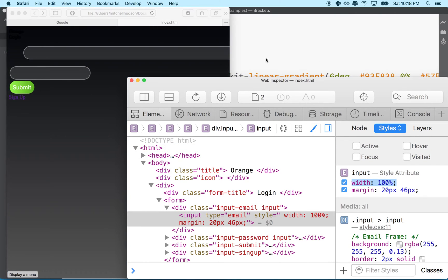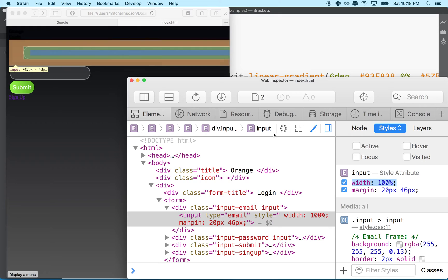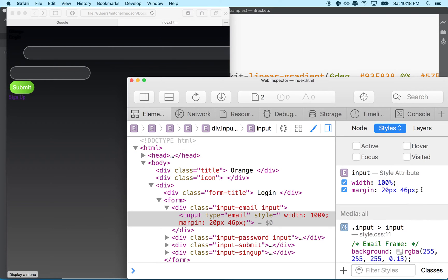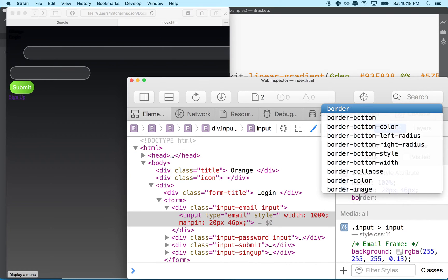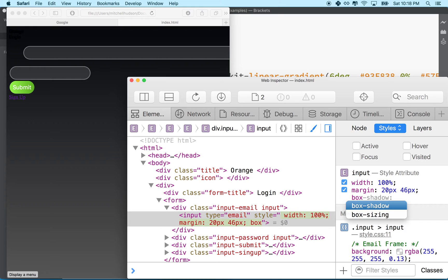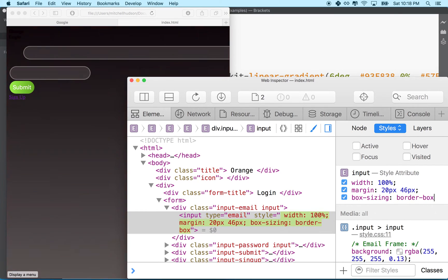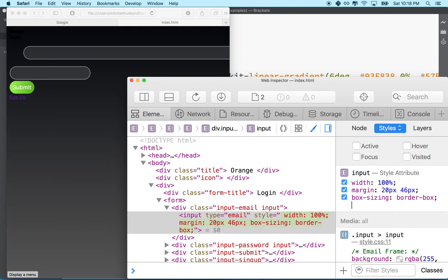So how do we fix that? What we're going to do is we're going to add this property here called box-sizing, and box-sizing changes the way the box model works. I'm going to set the value here to border-box.